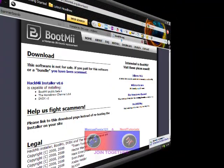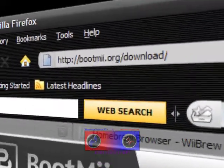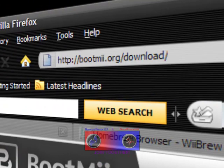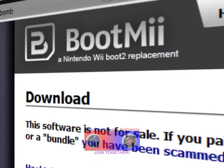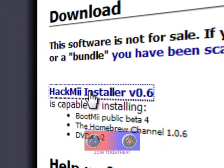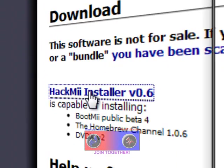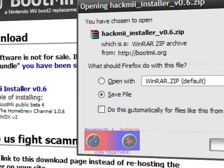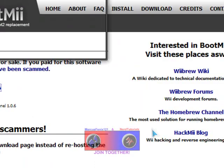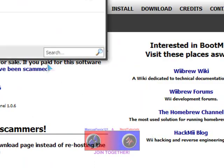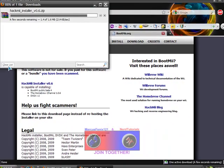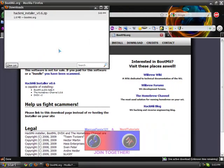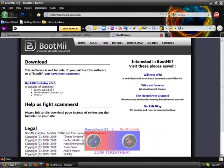And then go to the third link in the description - HackMii Installer version 0.6. Go ahead and click on it and save that to your desktop.